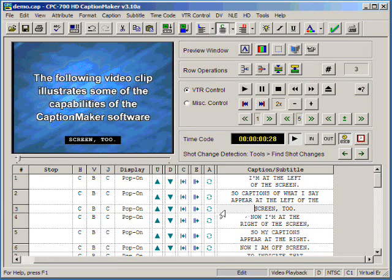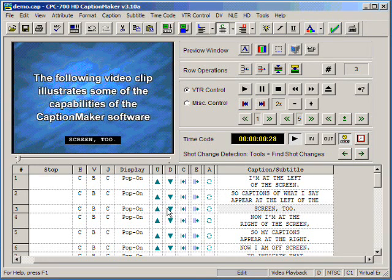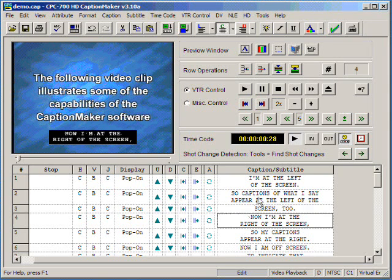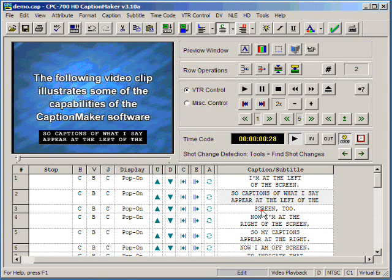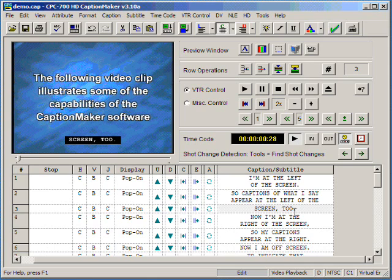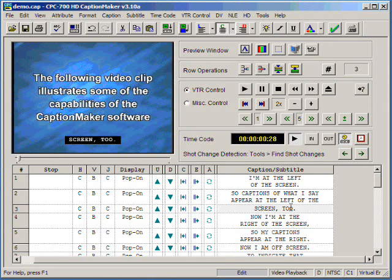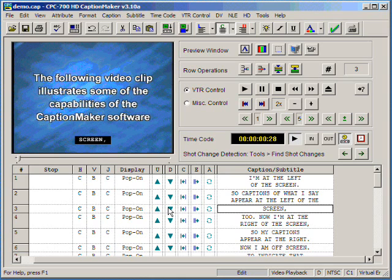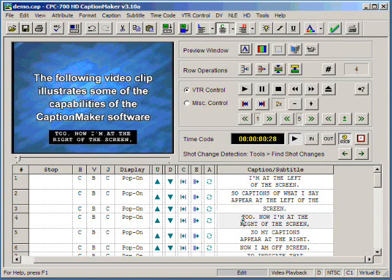The first set of tools that we would like to introduce are the up and down arrows, otherwise known as the push and pull arrows. For example, the way they work, if you want to push the last word of this caption to the next caption, you simply press the down arrow. You'll see that the word appears now on the next caption.